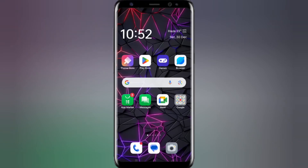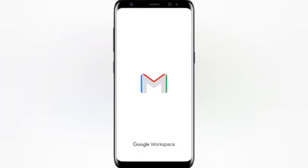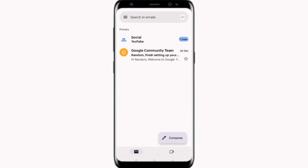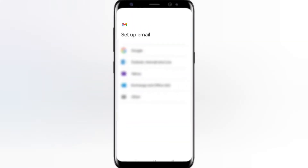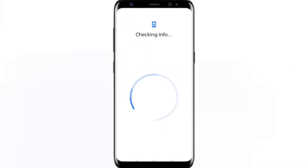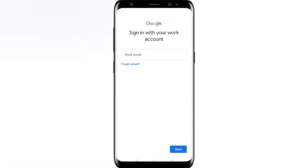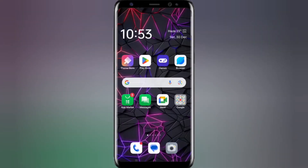Create Gmail account option not available on Android — problem solved. If you go to Gmail, click on the profile icon, then add another account, go to Google. Here you can see, after checking info, we don't have any option to create a new Gmail account.